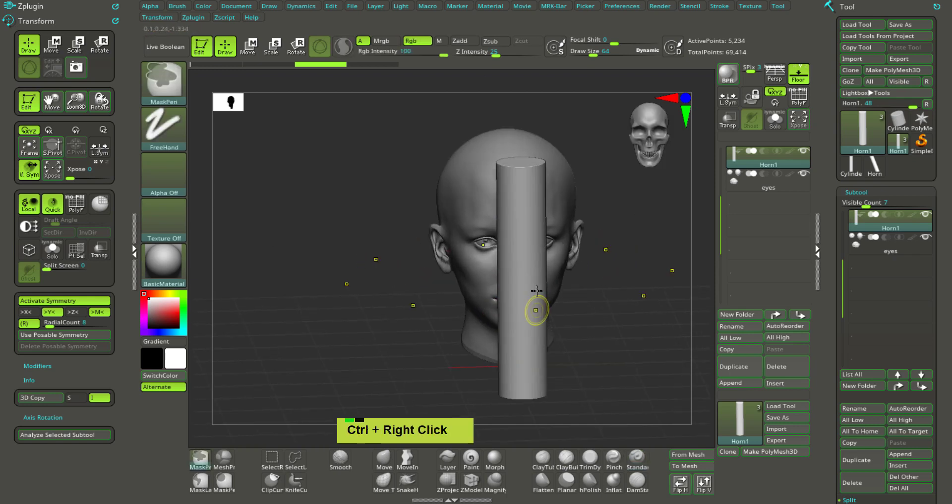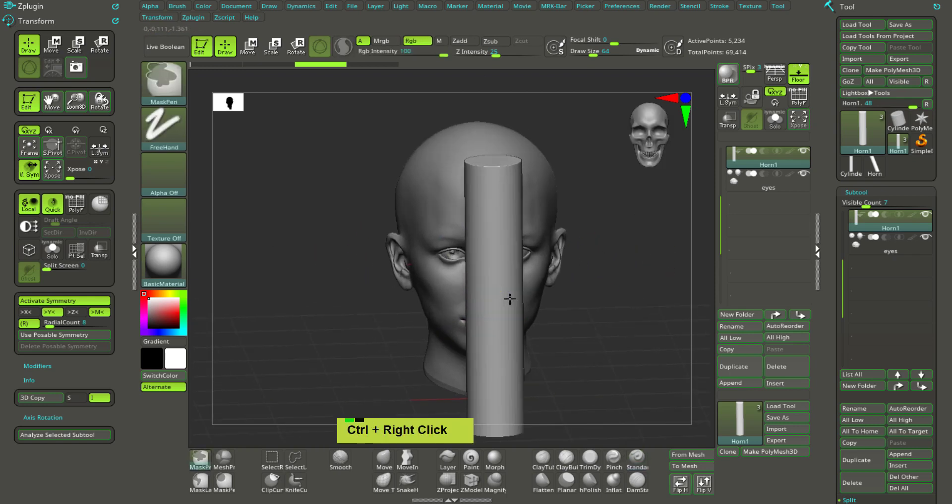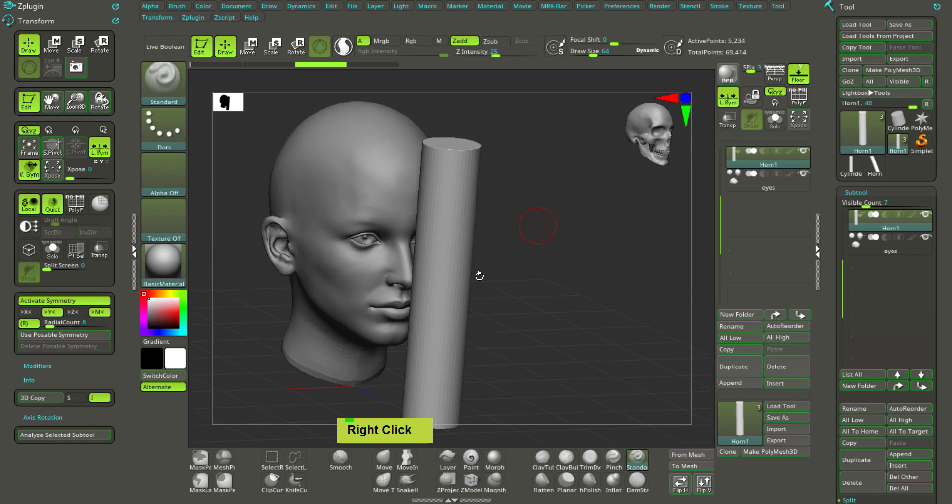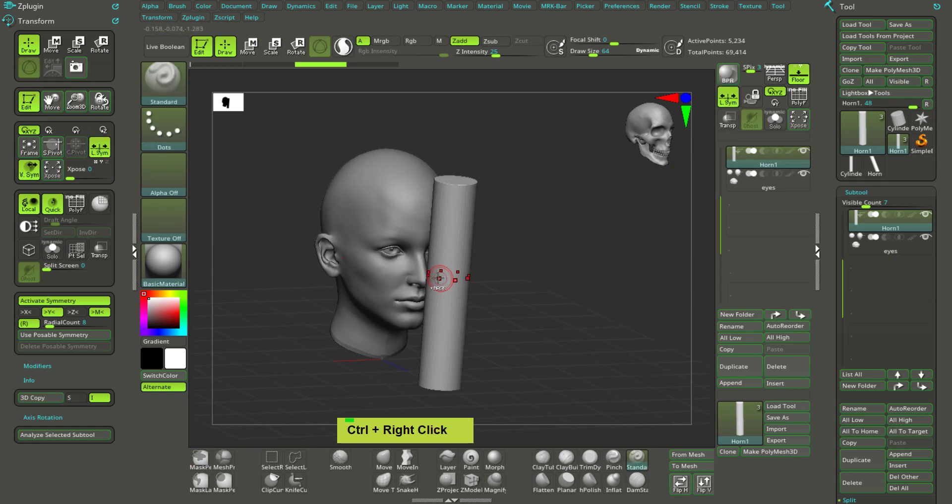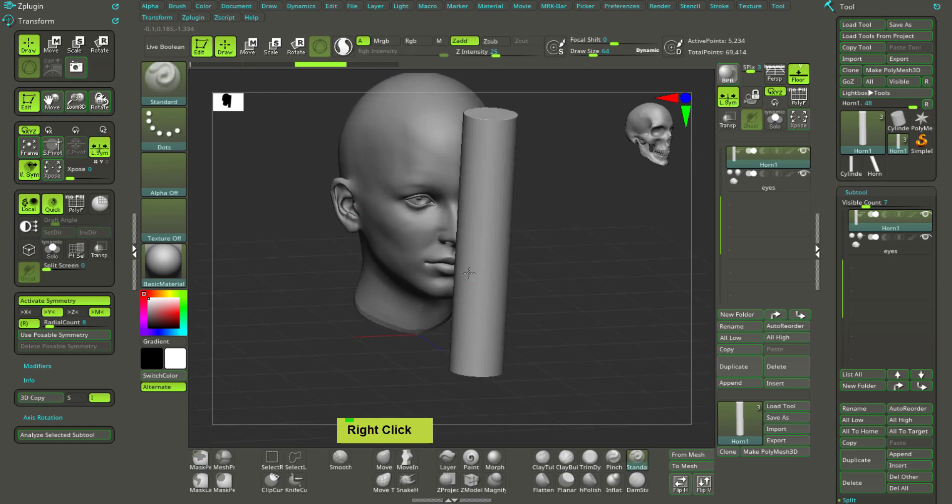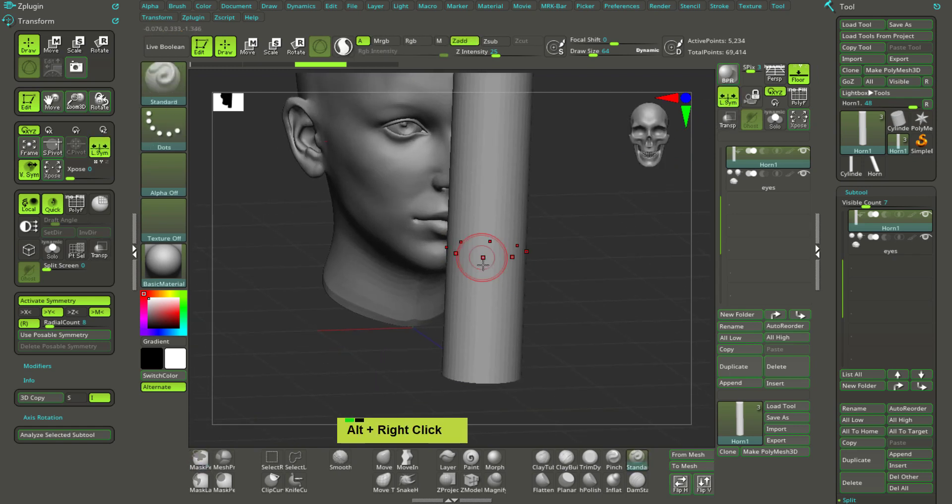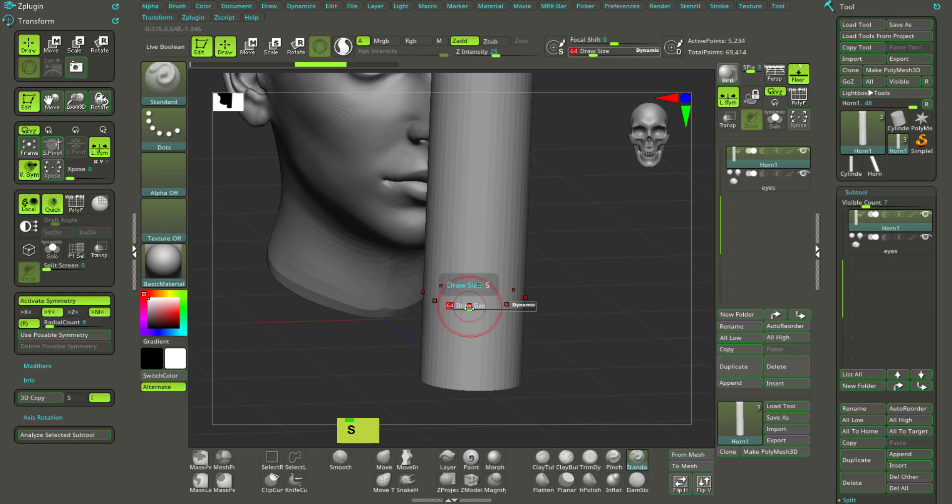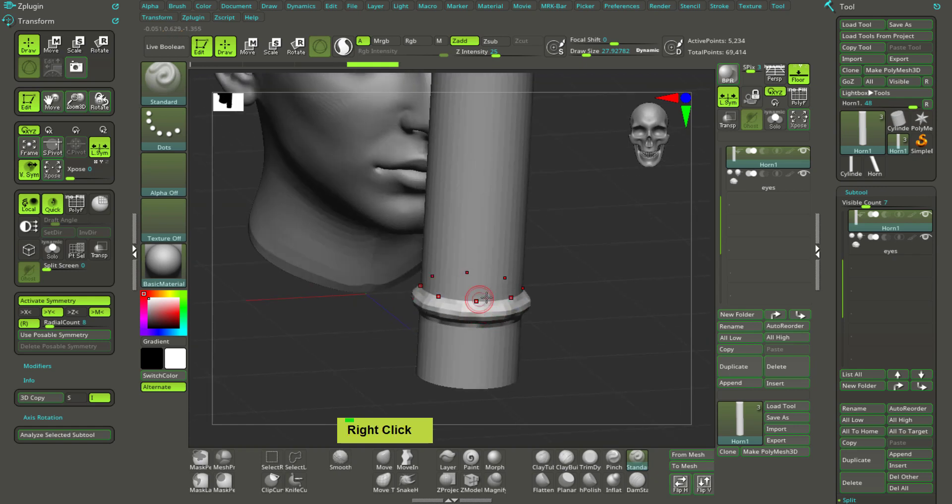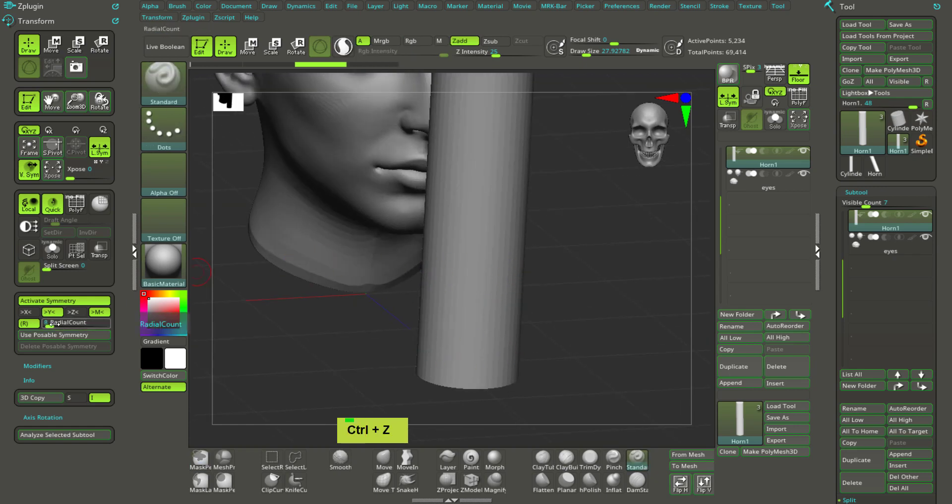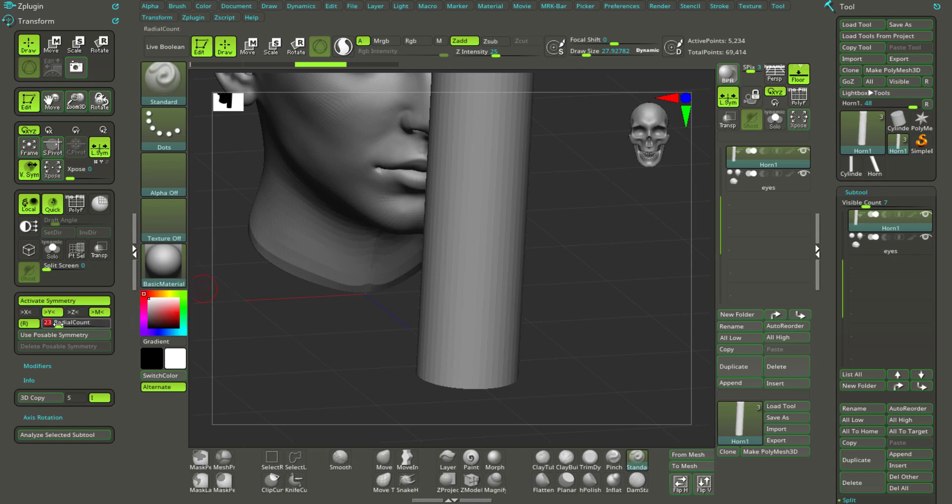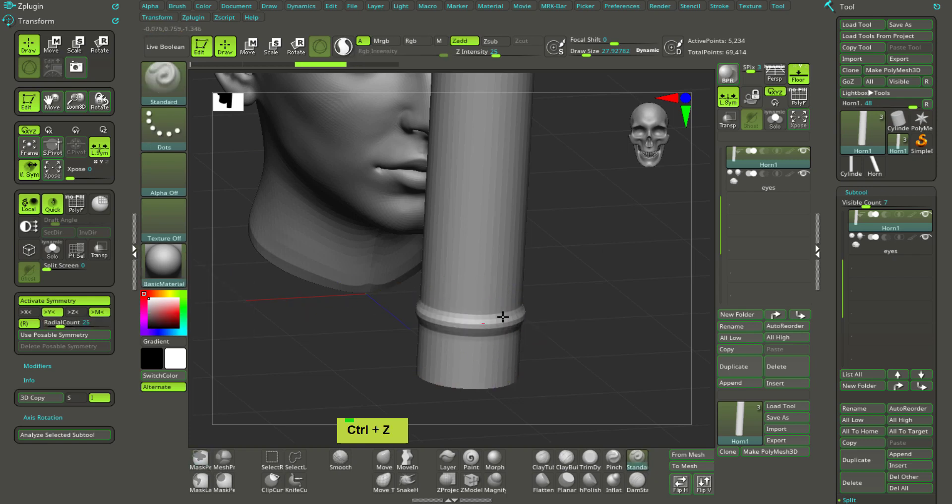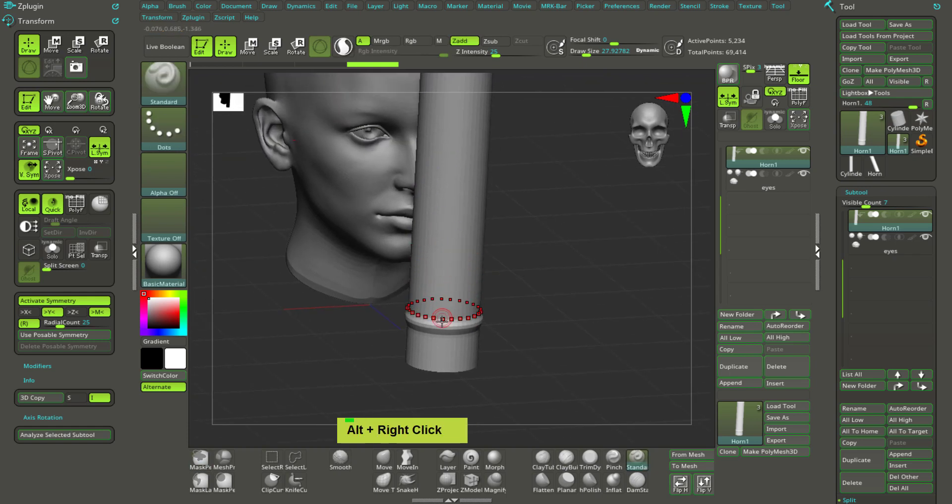But we have to turn on local symmetry, otherwise it will not happen, it will not change things. I will increase the radial count because the points, we don't have too much points, so it's not the smoothest thing. So I will increase that to kind of double, 16. What it does, okay it's still not that much, so yeah, somewhat okay, this is good.